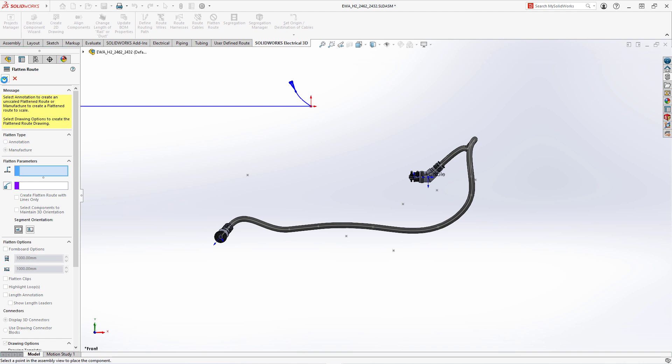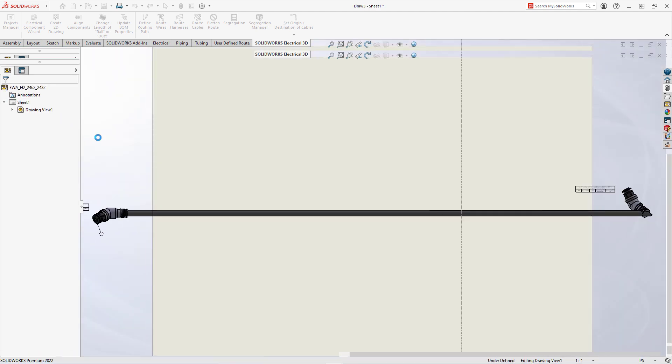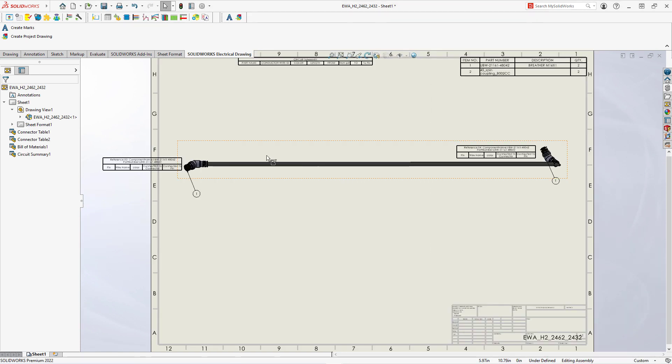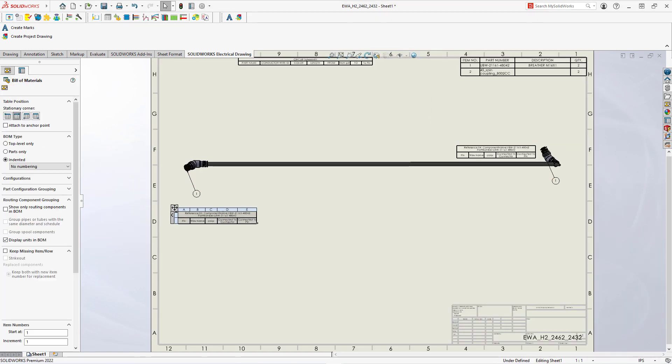Like manufacturer, display 3D connectors, and checkmark for drawing options. Choosing OK does produce the harness drawing with connectors.